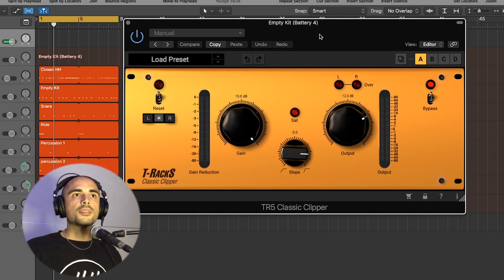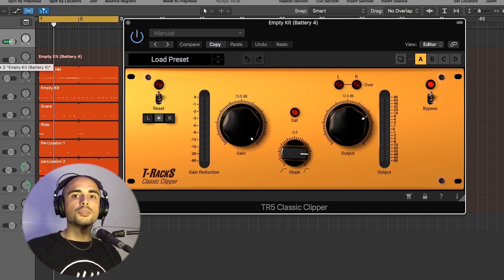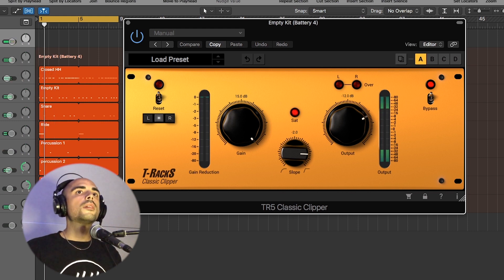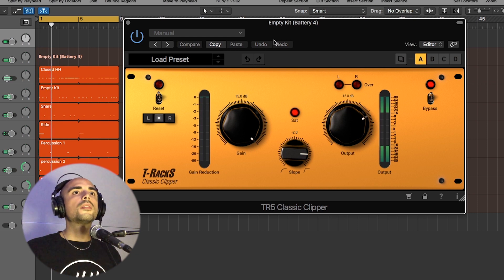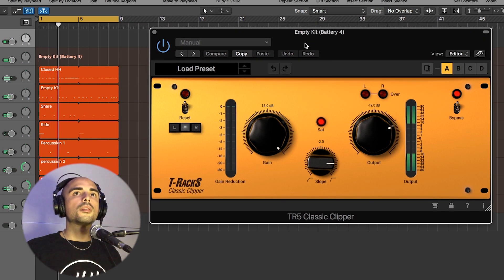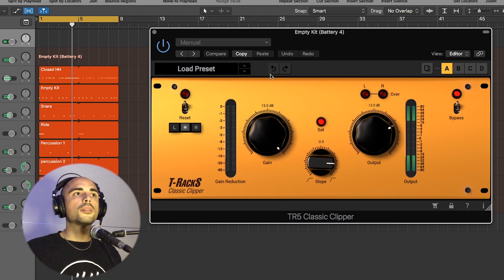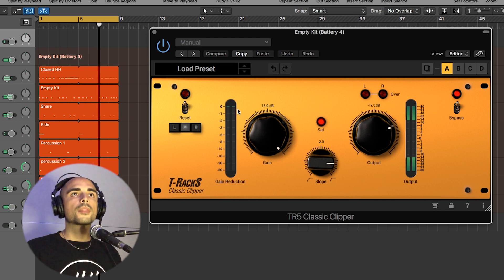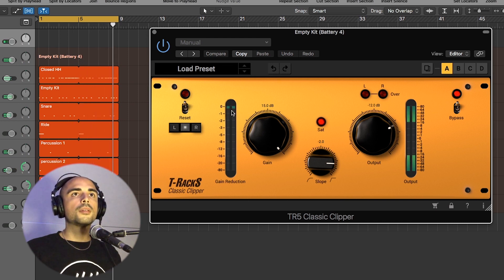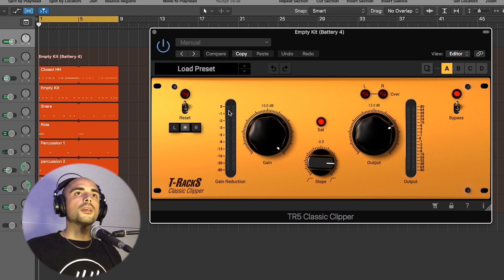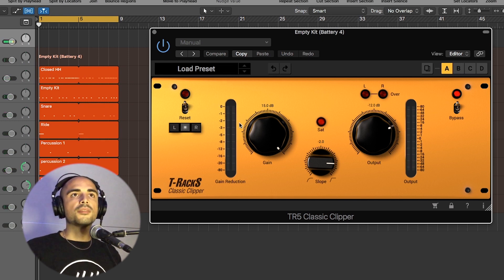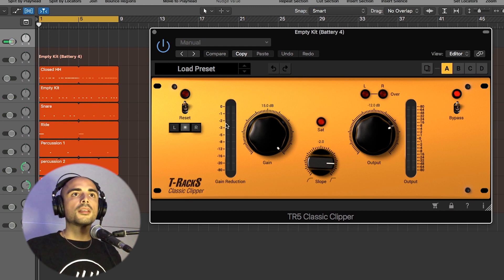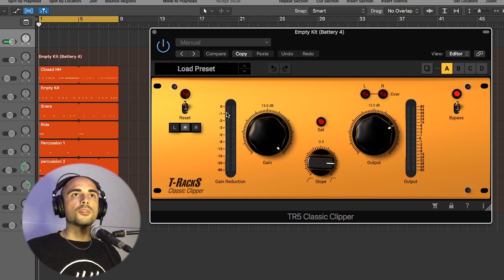I have this instance of a Classic Clipper on the drums here. The effect is so subtle, but you can hear the difference if I bypass it. As you can see, the gain reduction is not even 1 dB.